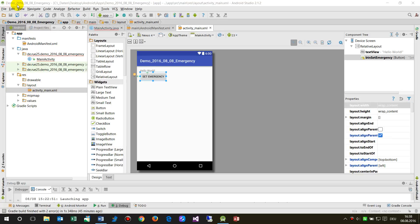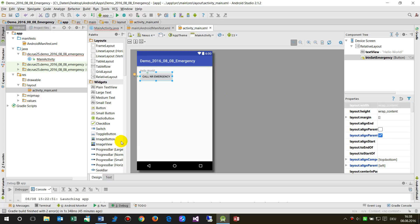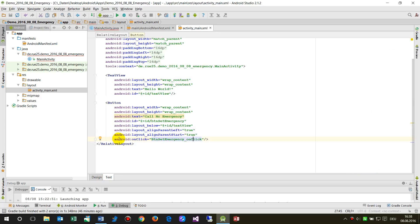I called it 'demo' with the actual date. Now in the main activity, activity_main.xml, I dropped in a button. The button is called 'call a number' and the ID is something like 'button_set_emergency'.